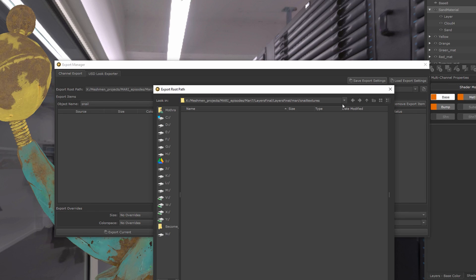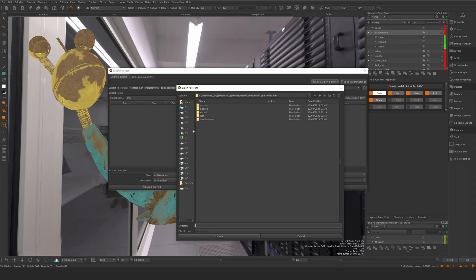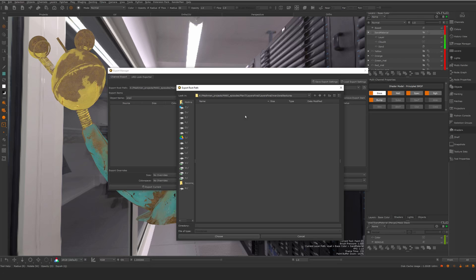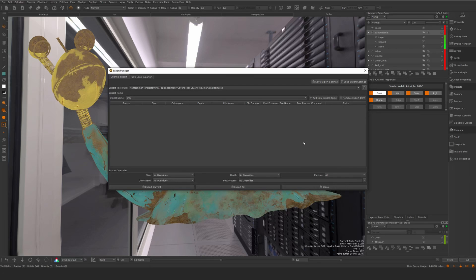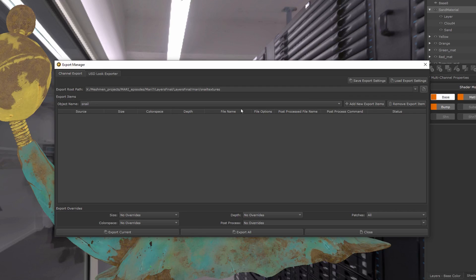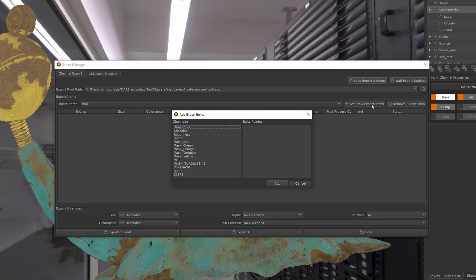in here and select another location, but I'm just going to take my snail textures here and hit choose. In my case, I don't have anything set up here, so we will do that. Add new export...